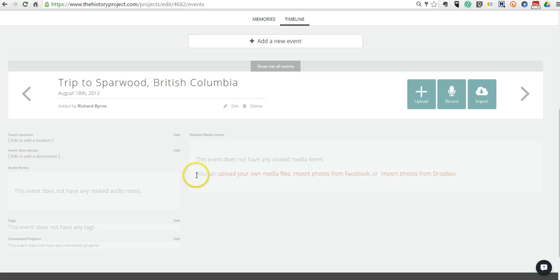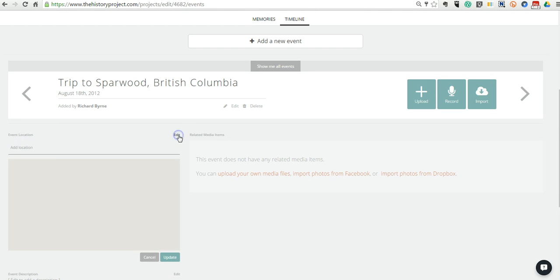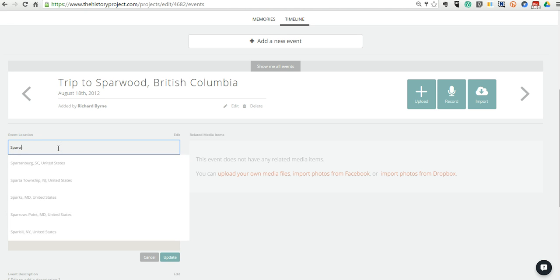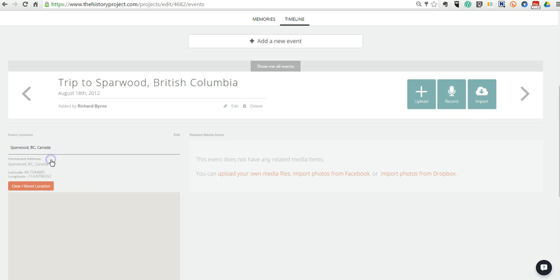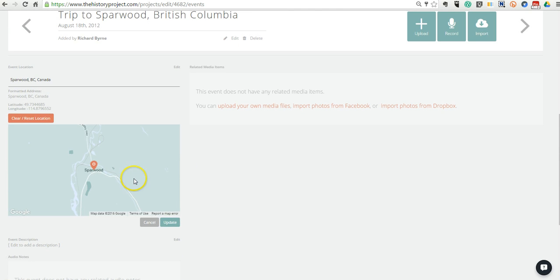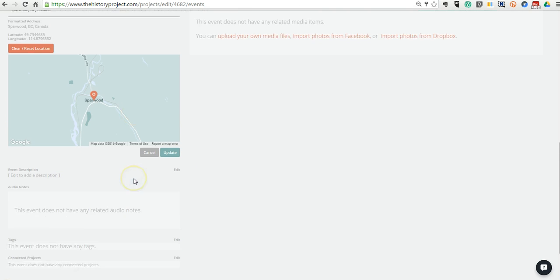Now, from here, you can add all kinds of information to the individual event. So over here, we'll go ahead and edit this location. And we'll say Sparwood, BC. There it is. And you'll notice it pulls in a little Google Map.